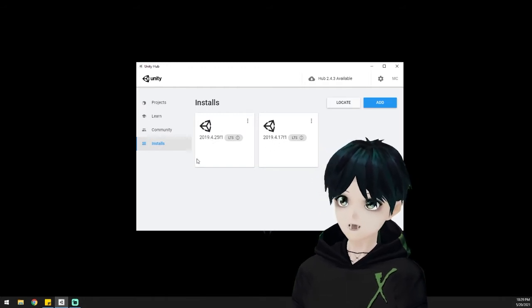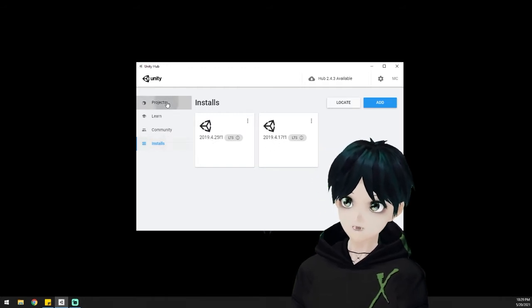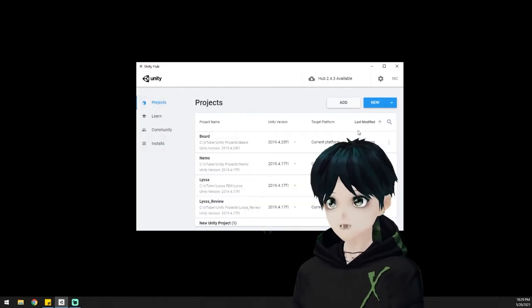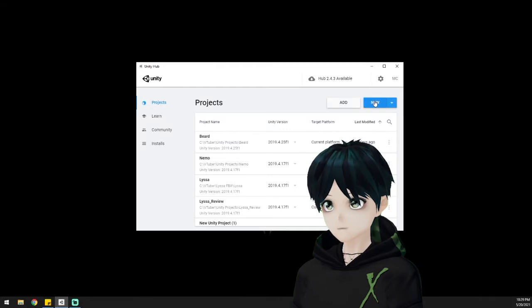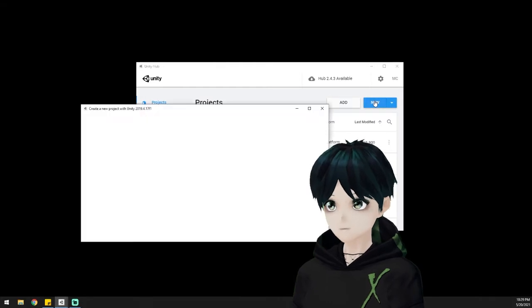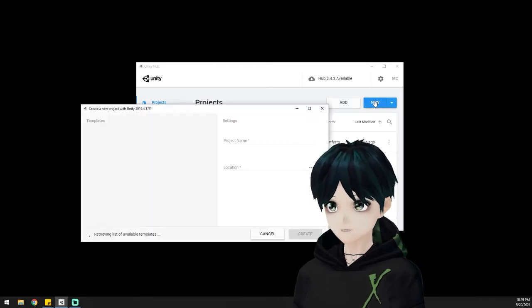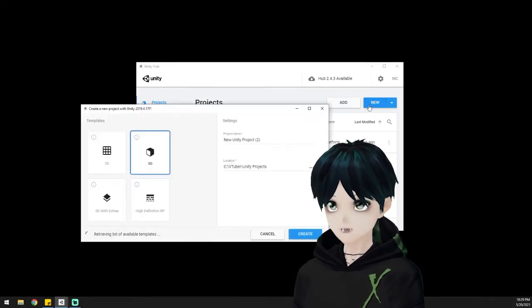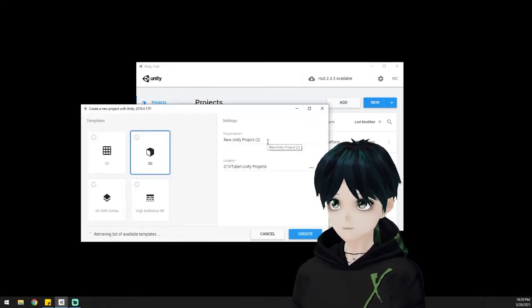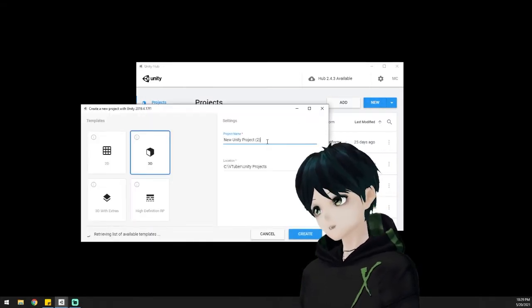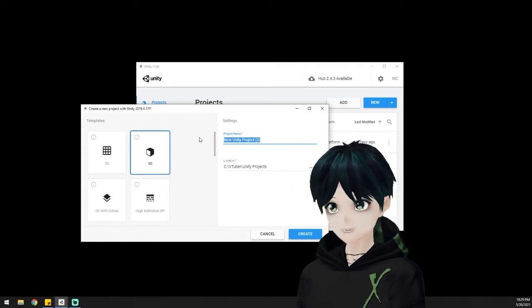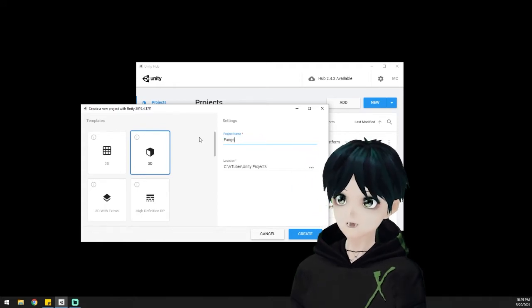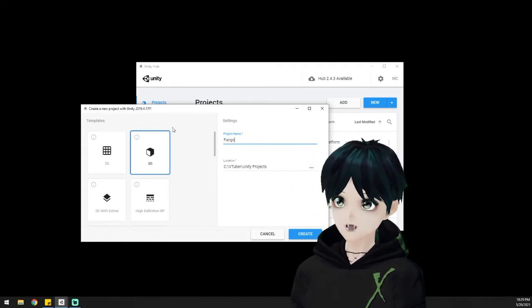So we're going to go ahead and create a new 3D project and we're just going to name it something that will be relevant to what we're working on today. I'm going to name it Fangs and I'm going to hit create.